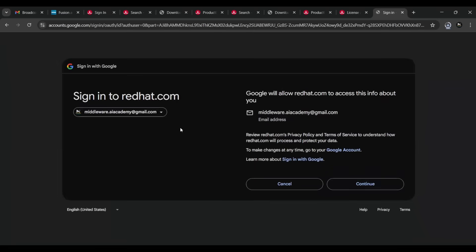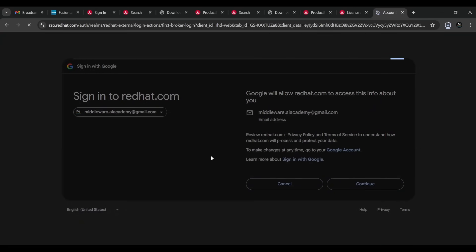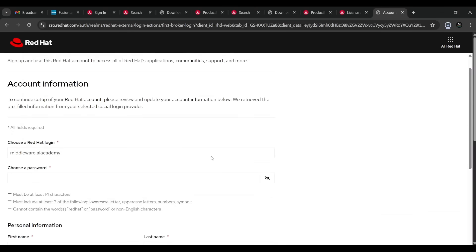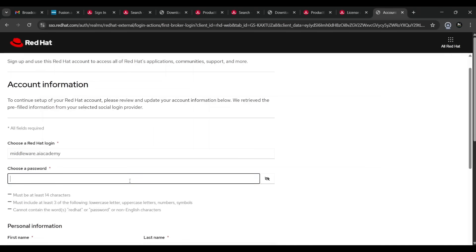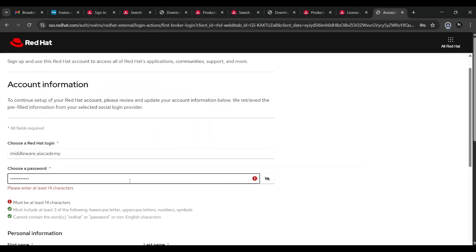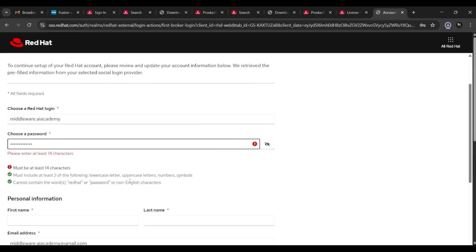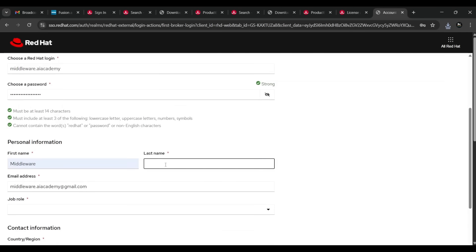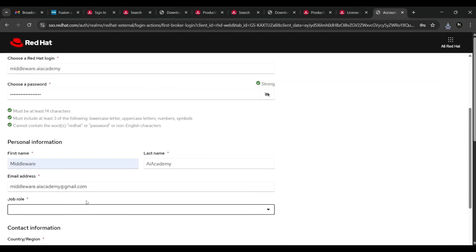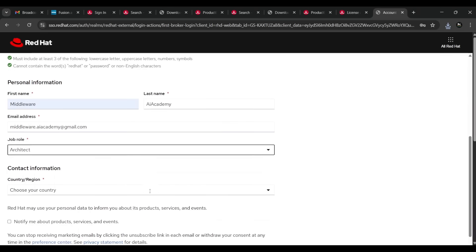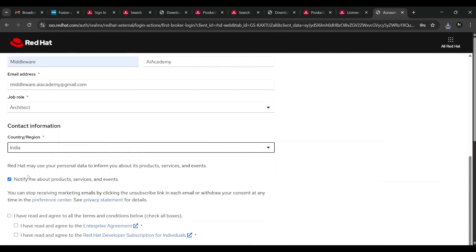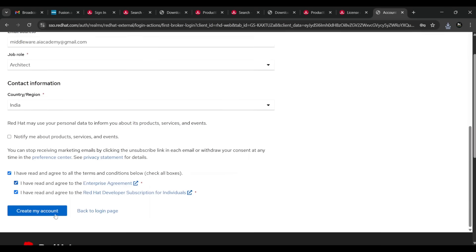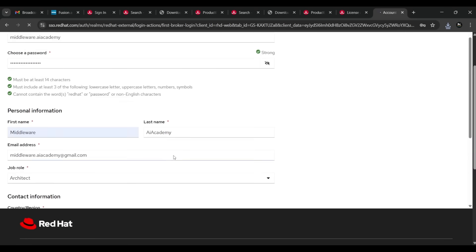Select your Google account and continue. The page will load and show your account information. You need to choose a password that meets all the requirements: at least 14 characters, uppercase, lowercase, and so on. After creating your password, fill in some personal information, select a job role — I'm going with Architect — check the relevant box, and press 'Create My Account'.